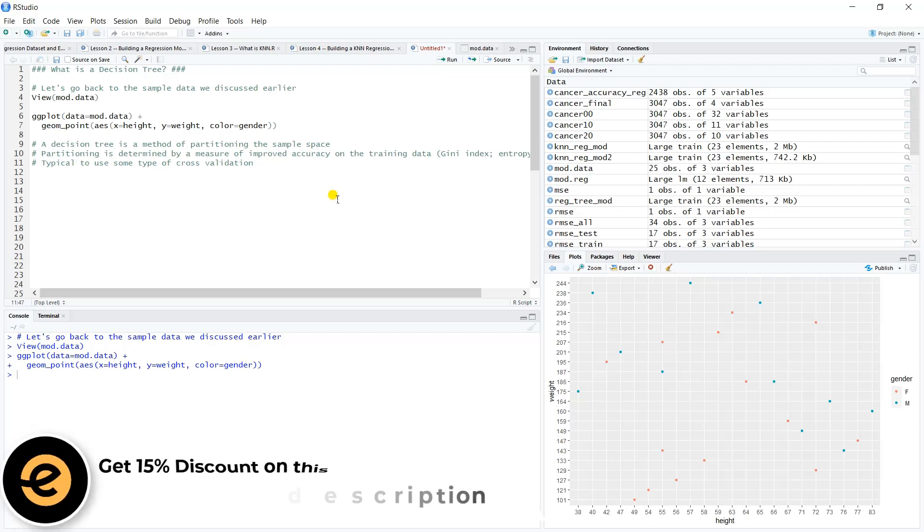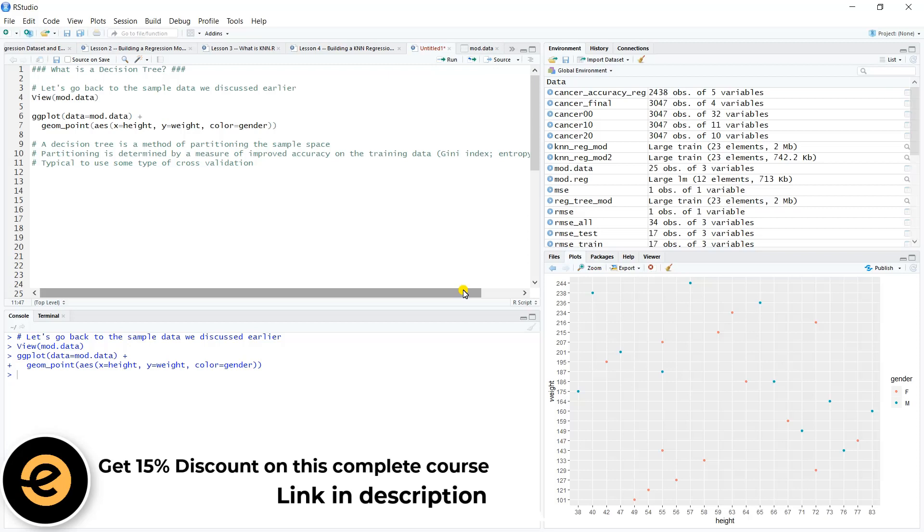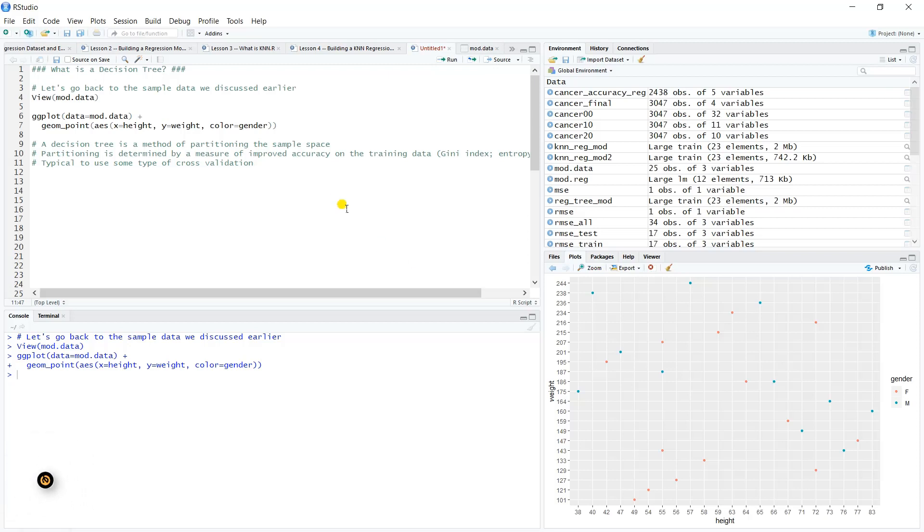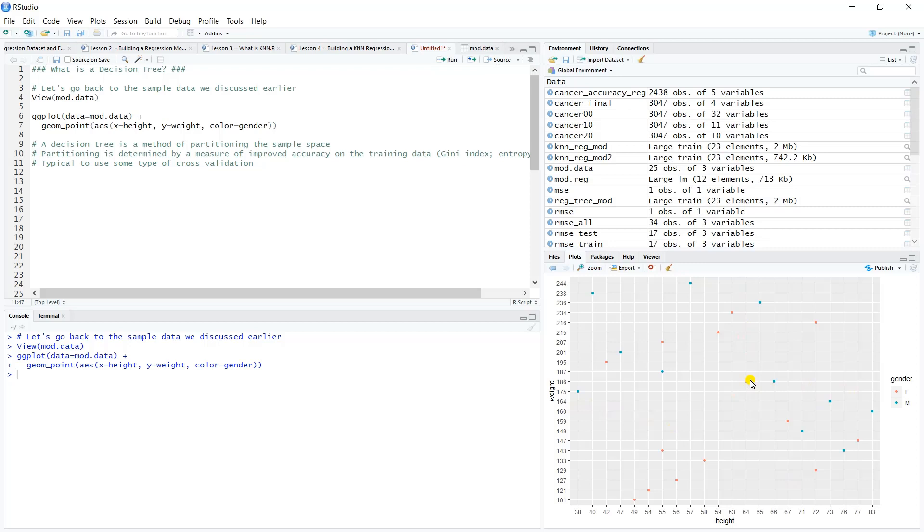That's the idea behind a decision tree. We can't really look at a model yet until we fit one, so we'll do that in the next video. But the idea is that you have all these data points scattered about, and we just want to partition off or section off the space to give us a more pure read on how the data is distributed.